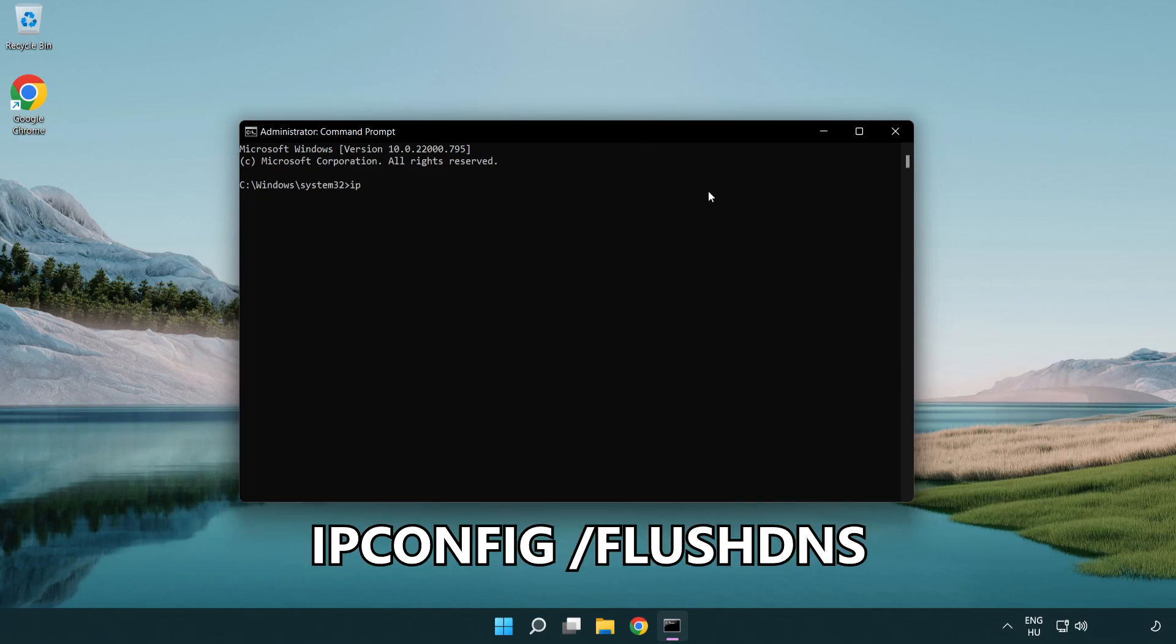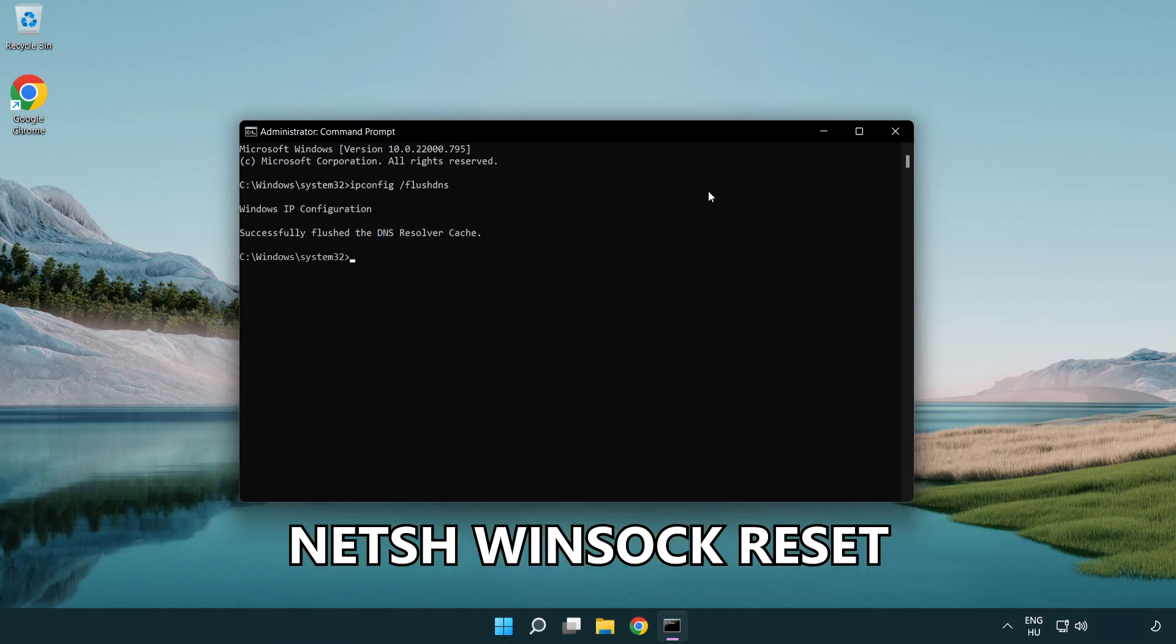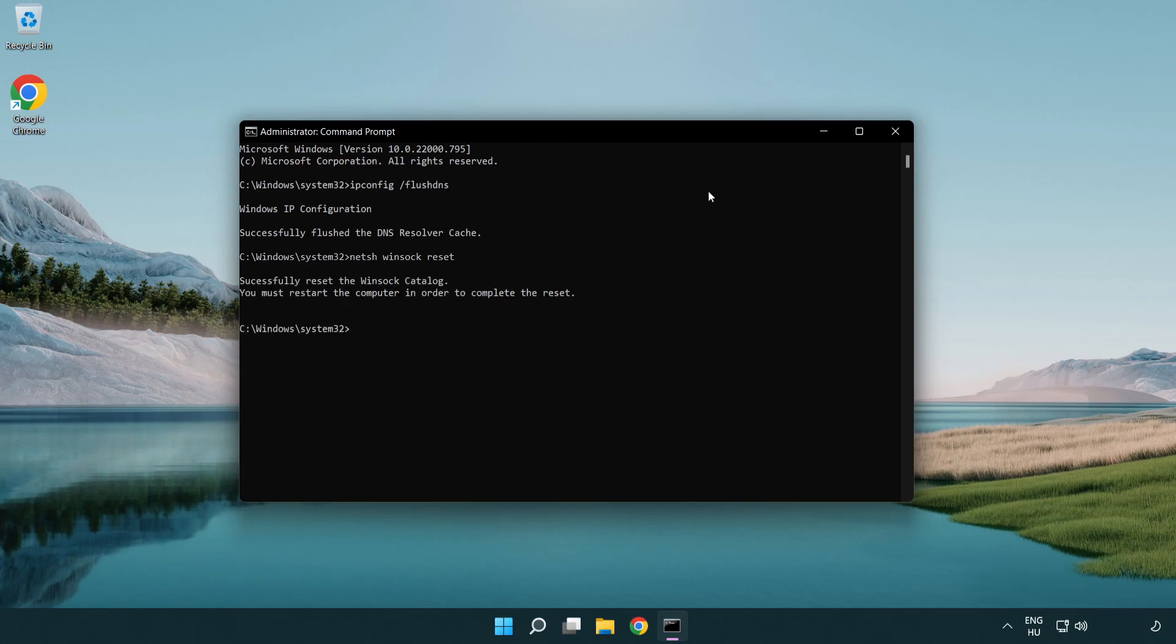ipconfig /flushdns. netsh winsock reset. Exit.